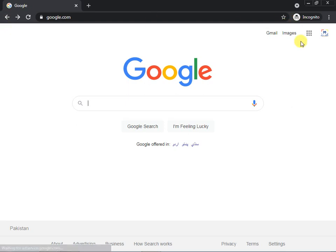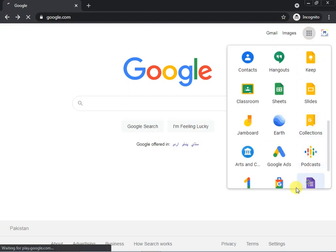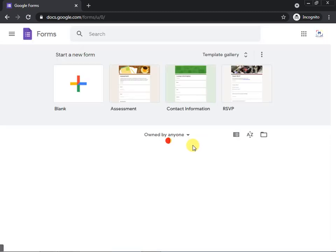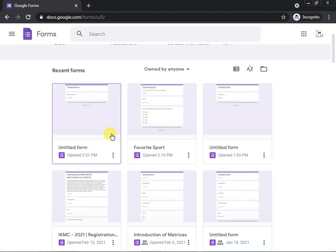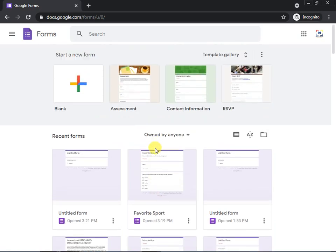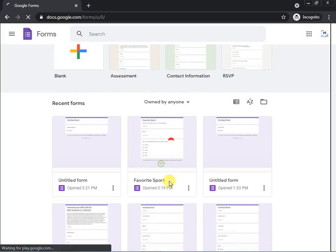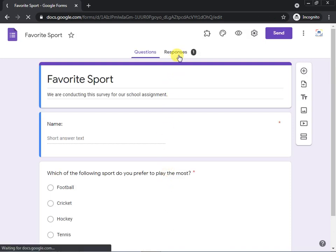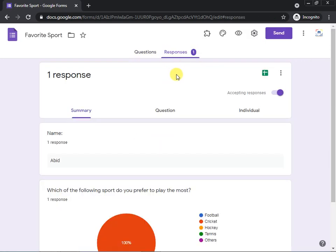When you open your Google account and go to Forms, you can see all the forms you have generated so far. Click on a form, go to the Responses tab, and you can see who has responded and how many responses you have received. That is all about Google Forms. If you have any questions, please mention them in the comments below. Thank you, and have a safe and productive learning environment at home.